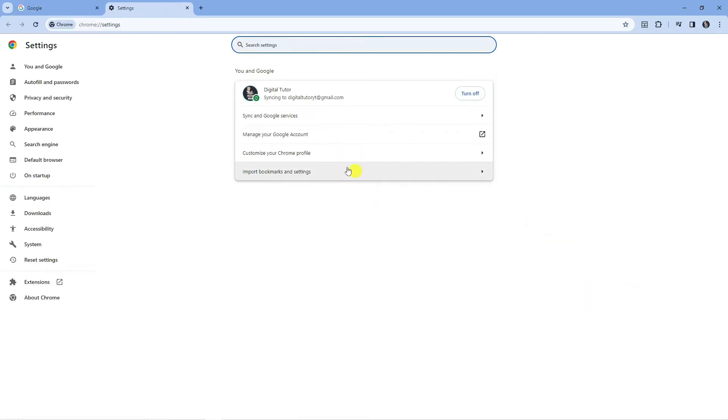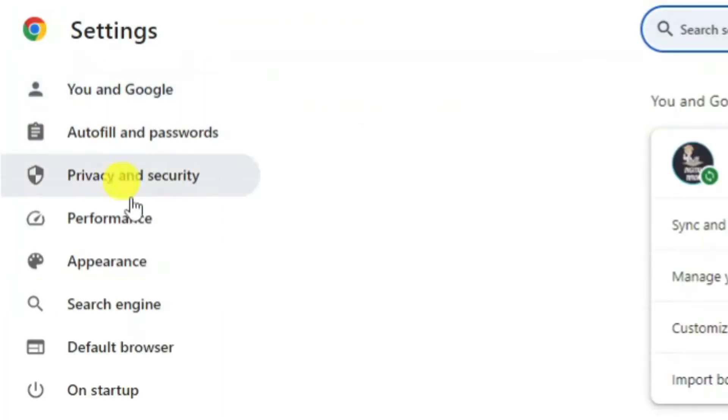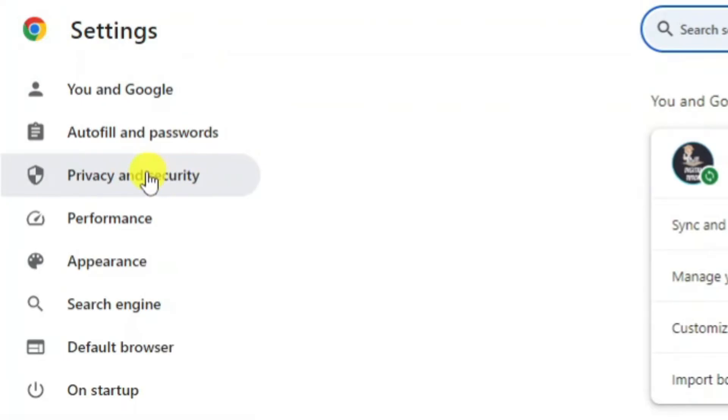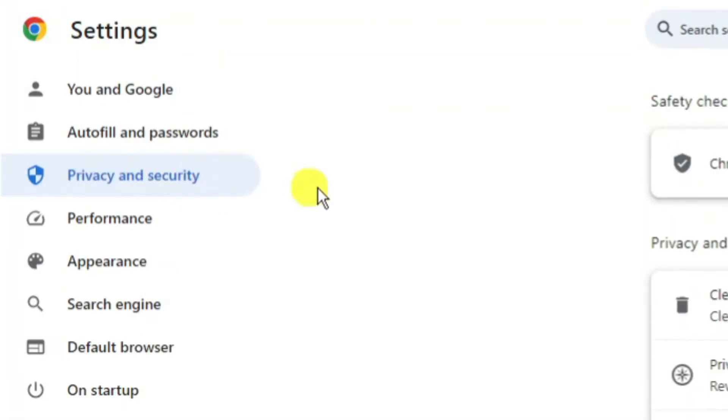That's going to take you across to a page like this. What you're going to want to do from here is come over to this menu on the left hand side and click here where it says privacy and security.